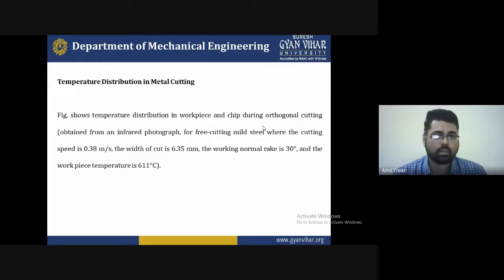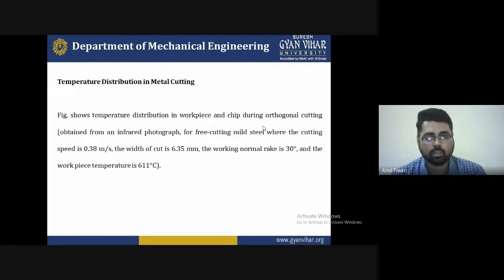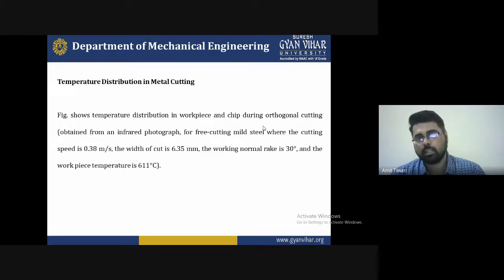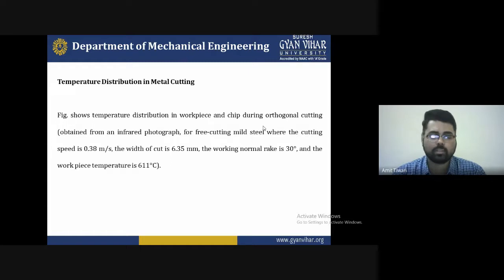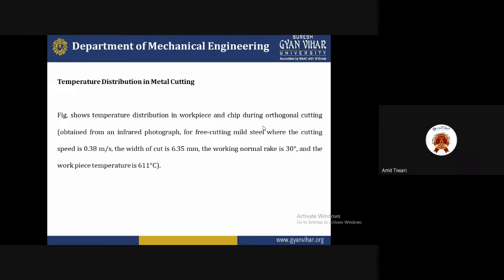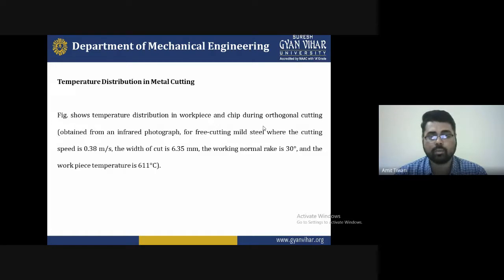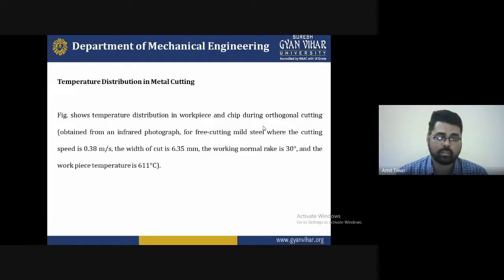We maintain workpiece quality by removing unwanted material while keeping temperature controlled. The temperature distribution has three zones: the shear zone or shear plane, where 80 to 85 percent of energy is converted to heat; the chip-tool interface, where 15 to 20 percent of energy is converted to heat; and the tool-workpiece area, where only 1 to 3 percent of energy is converted to heat.